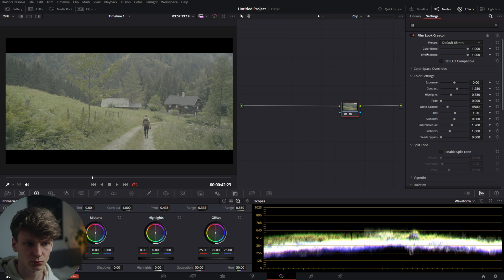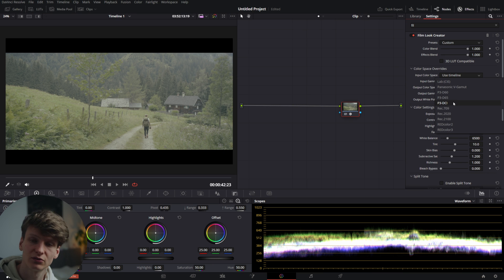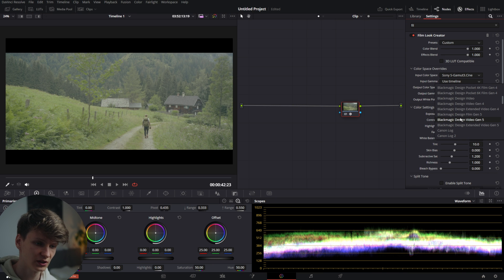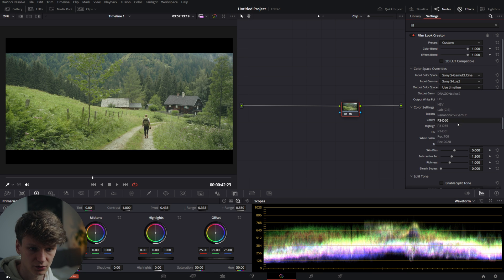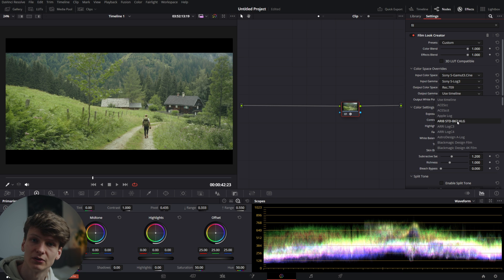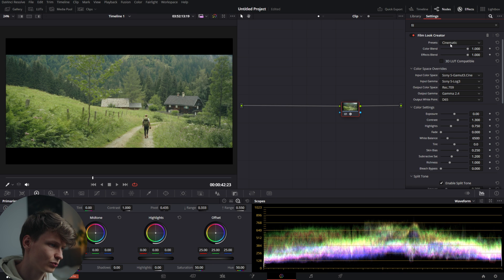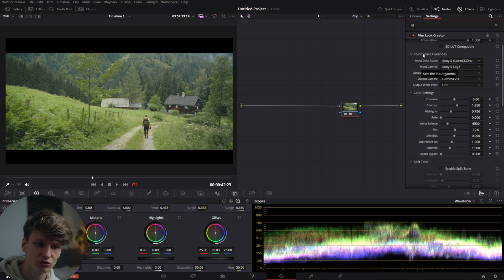Inside we have all the basic settings — blend options for how much of each effect you want to see, and the overlays. Here you can choose your input settings just like a CST. You can still use a CST and work in a different working space, then convert it back after this effect since it works the same way. For now I'm just going to choose my color space and gamma and also my output to keep it simple. These presets are quite bad in my opinion, but they're useful starting points — I'm going to start with the default 35.